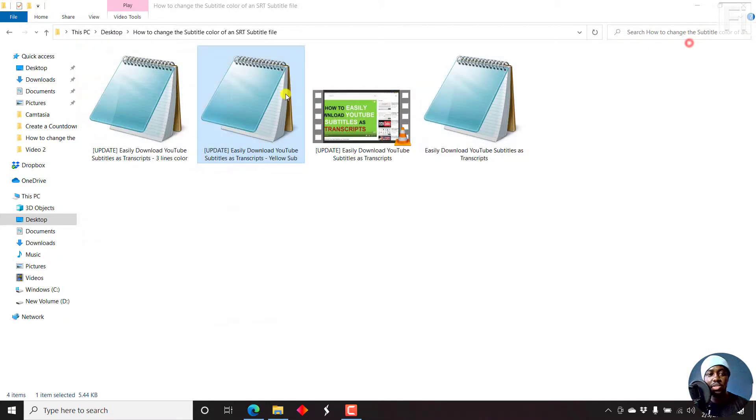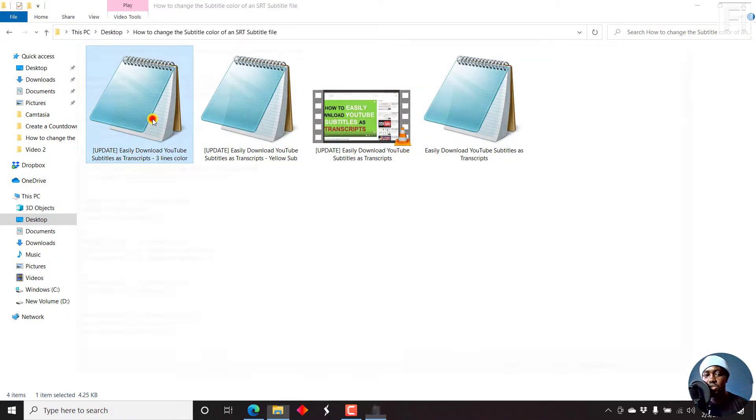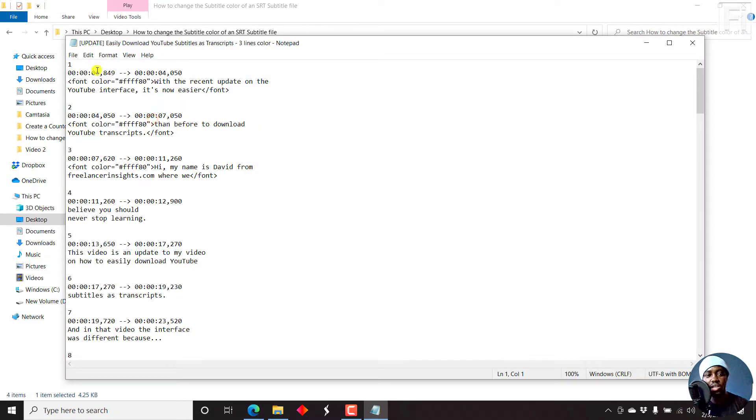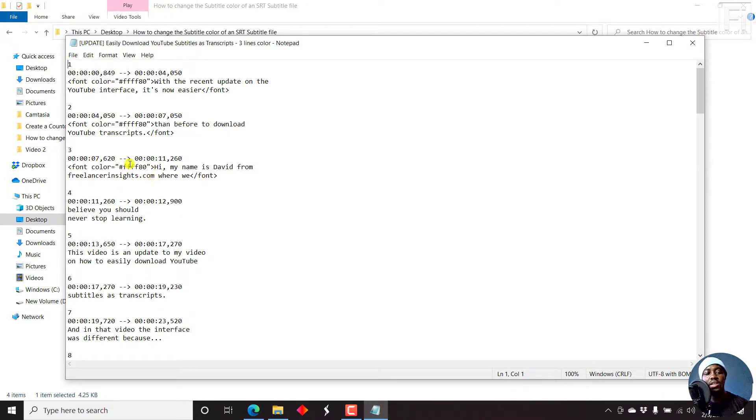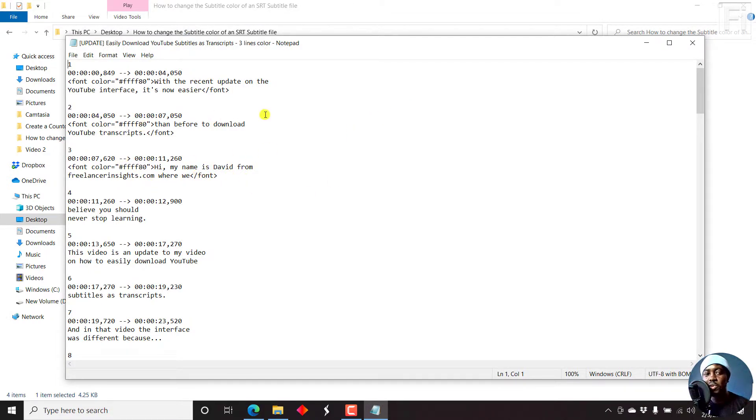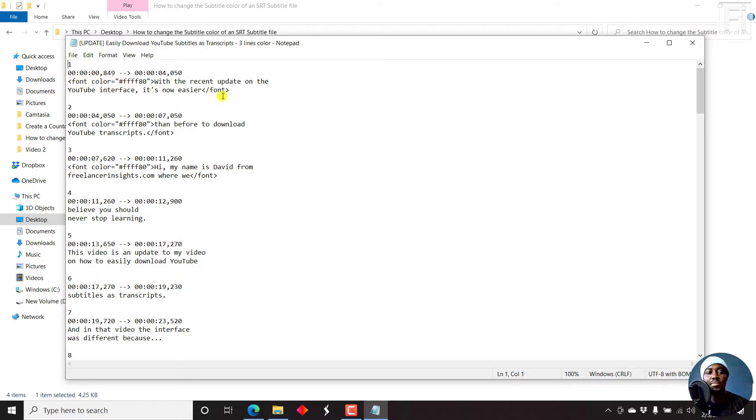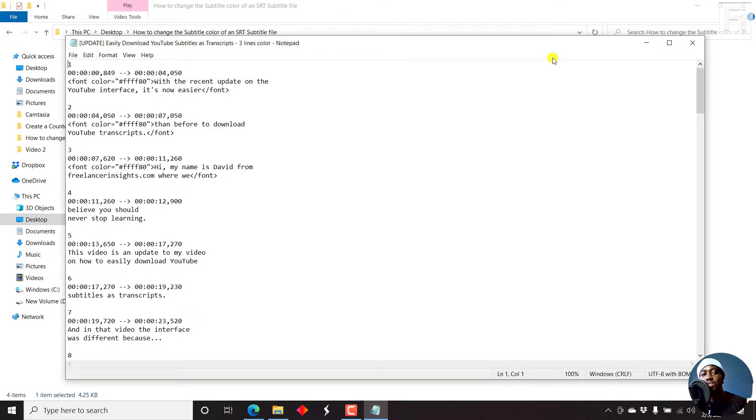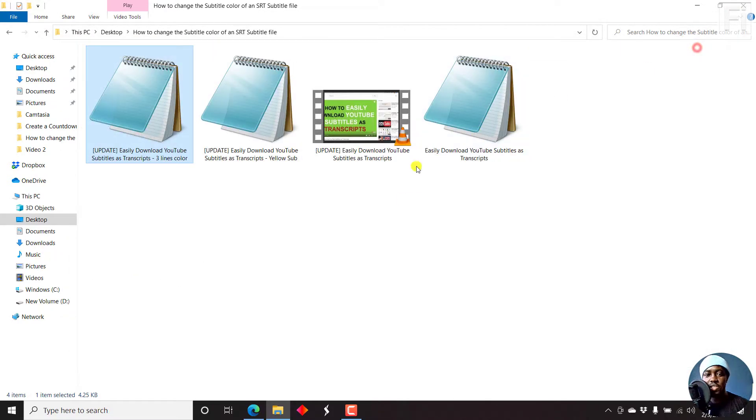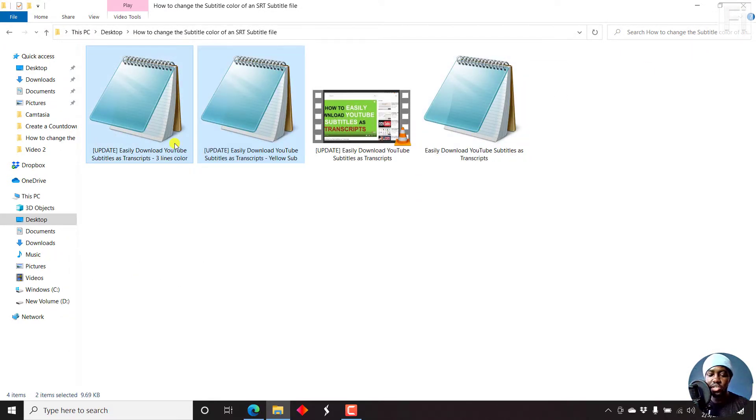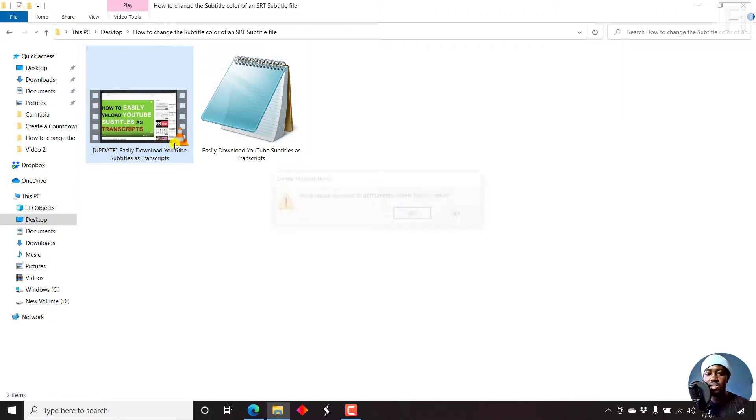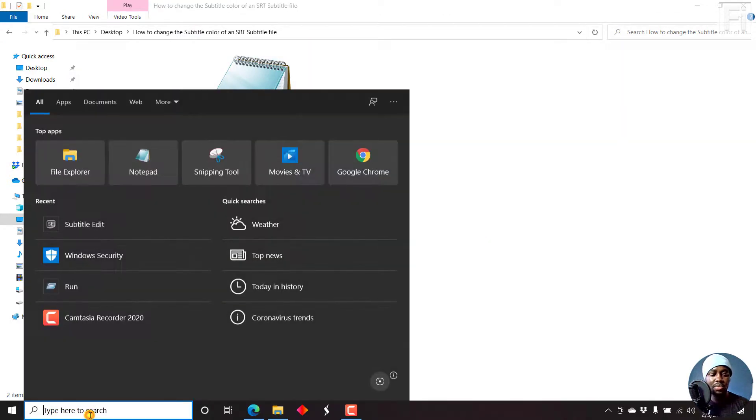For this particular one with three lines, just double click on it. It's just three lines with the font color and the hex code, then you close it out. But typing out the font color code manually takes time. So we're going to change the subtitle color using Subtitle Edit. Let's first delete these two files.